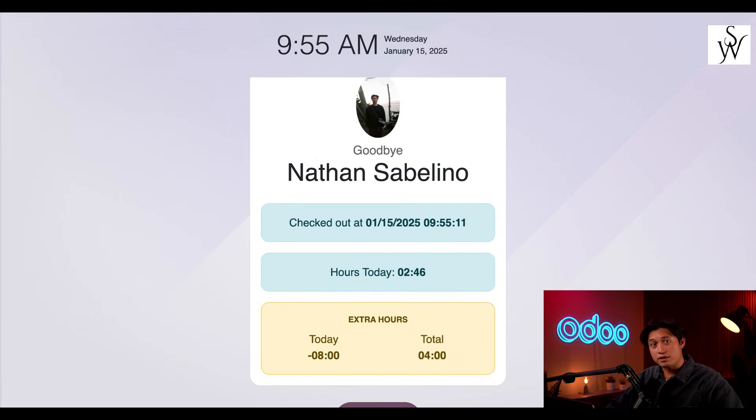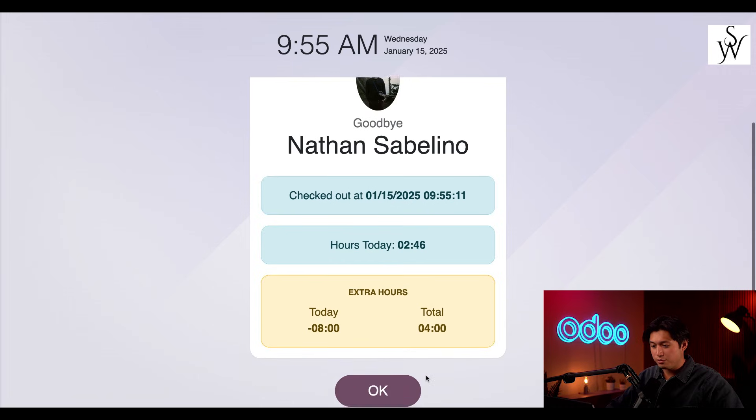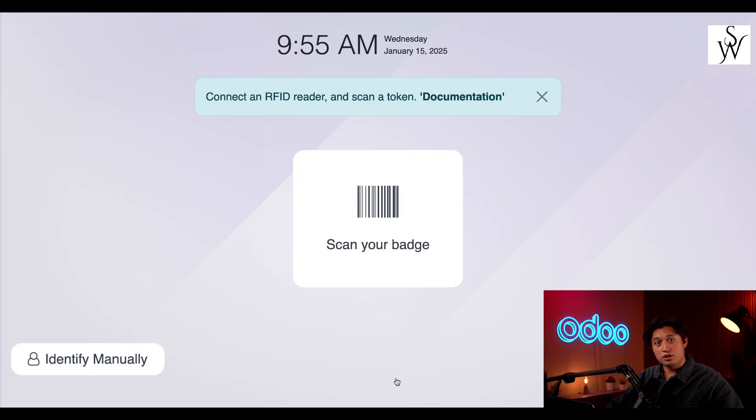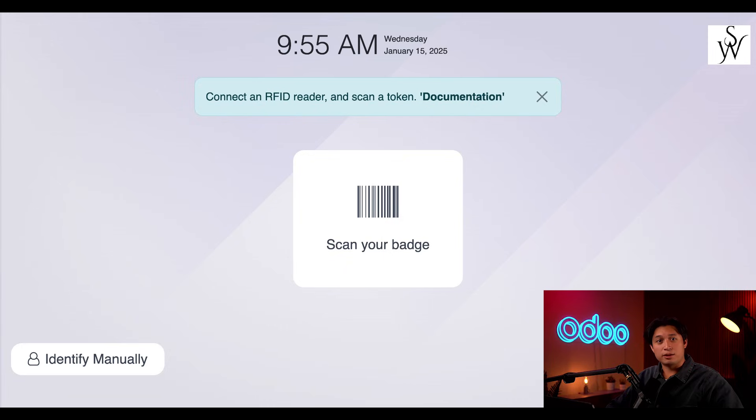Now, to close out the goodbye screen before it does it for me, and so the next employee doesn't see my personal information. Then, when I click goodbye to close out that screen, all I do is return to the basic check-in page.